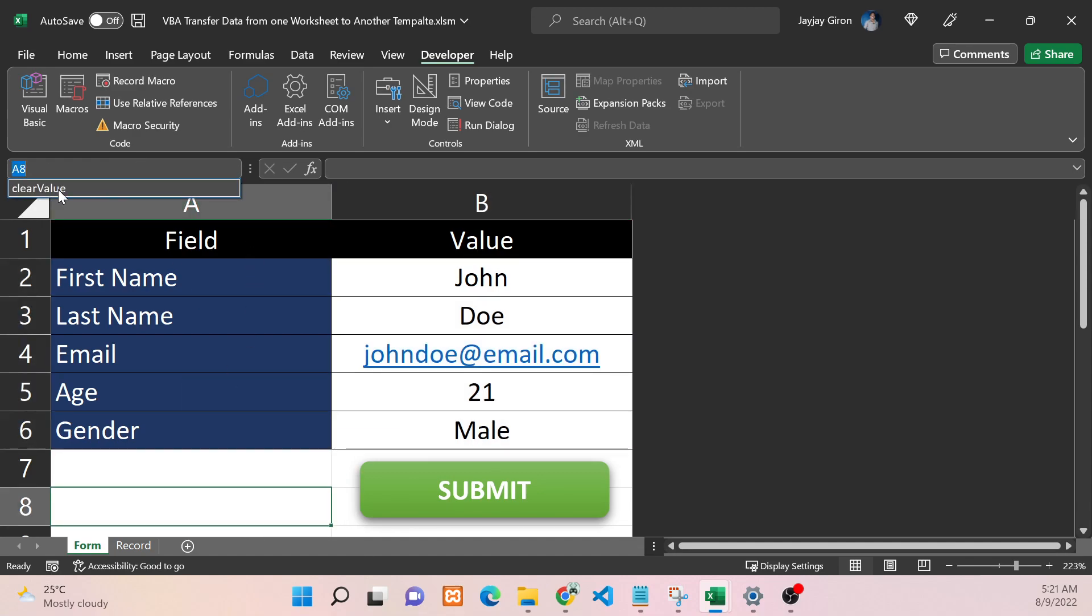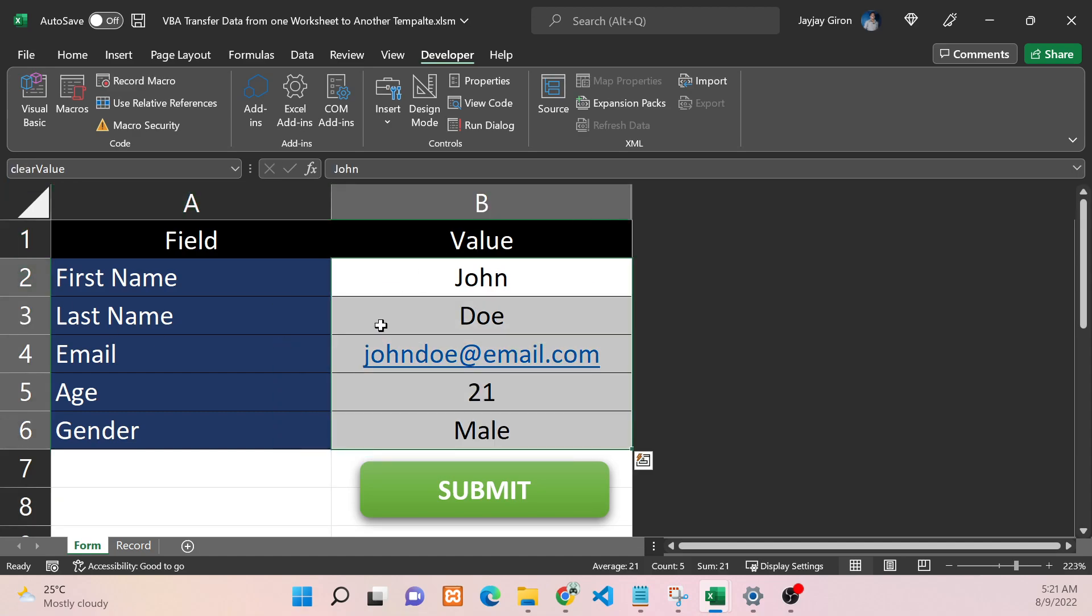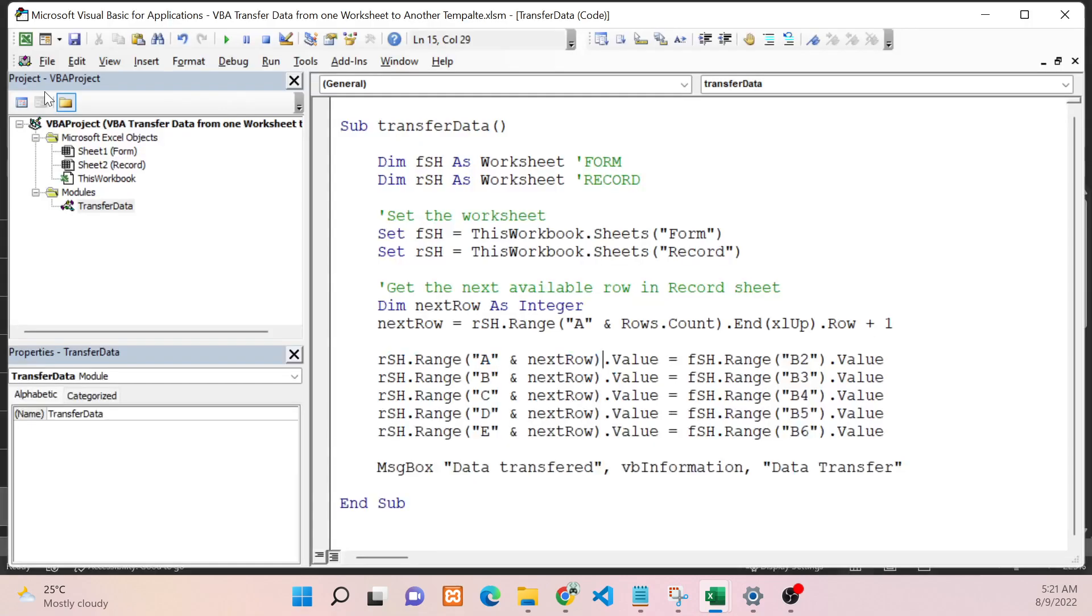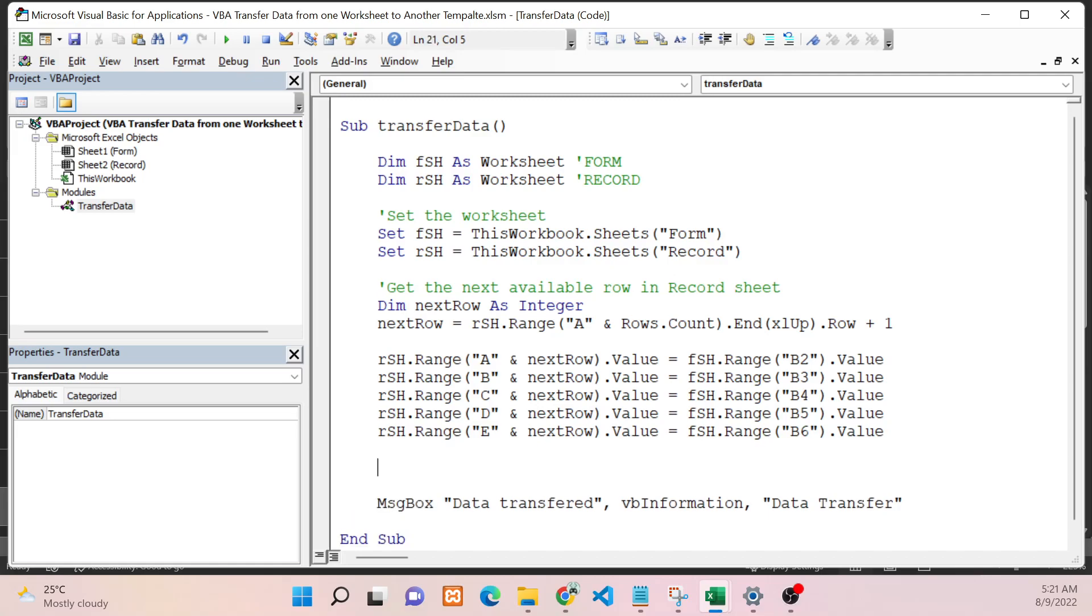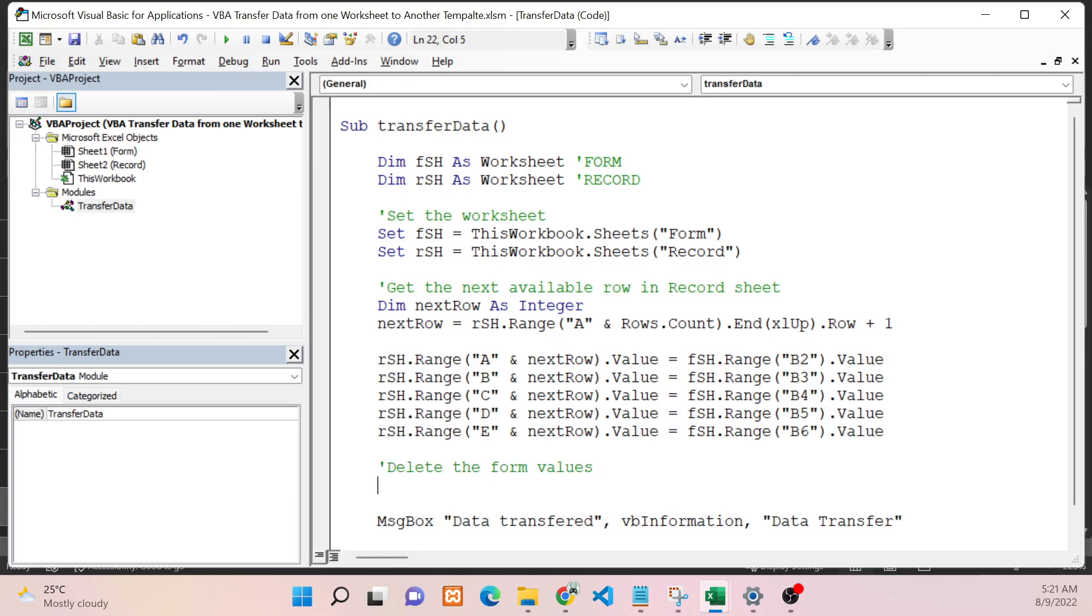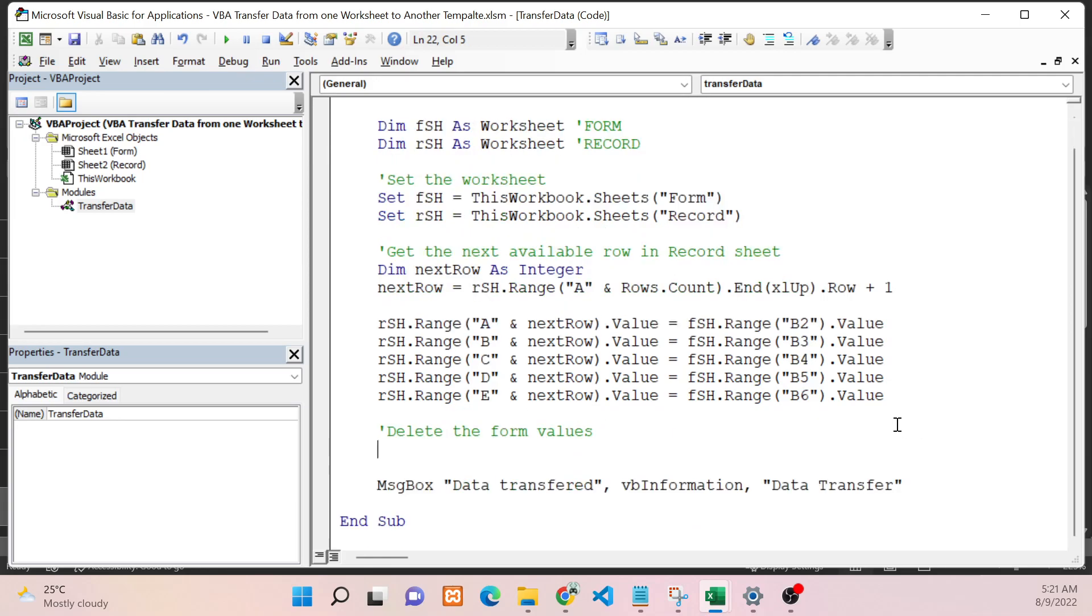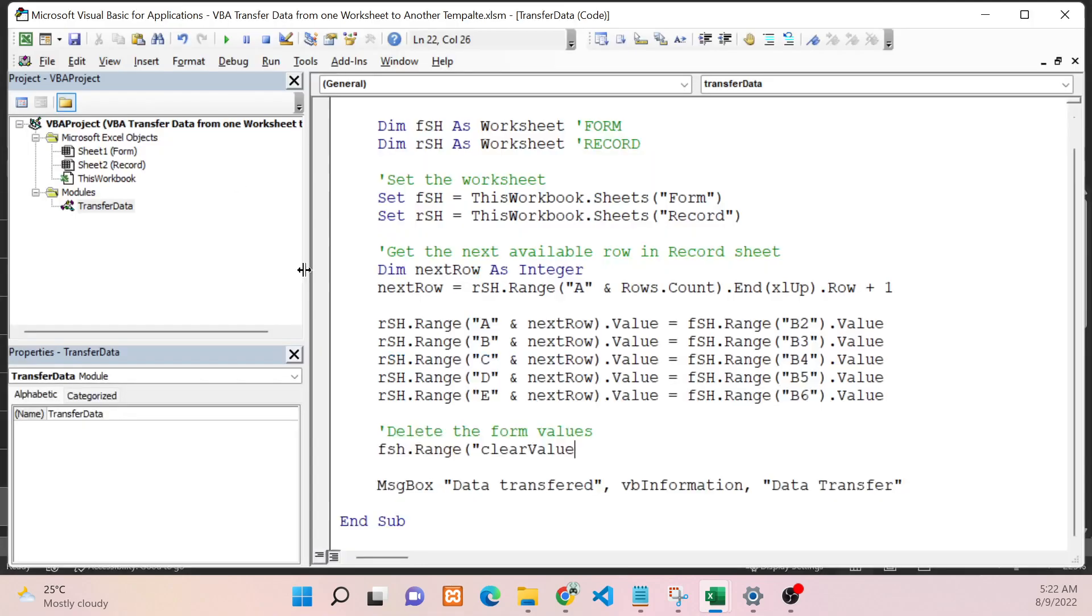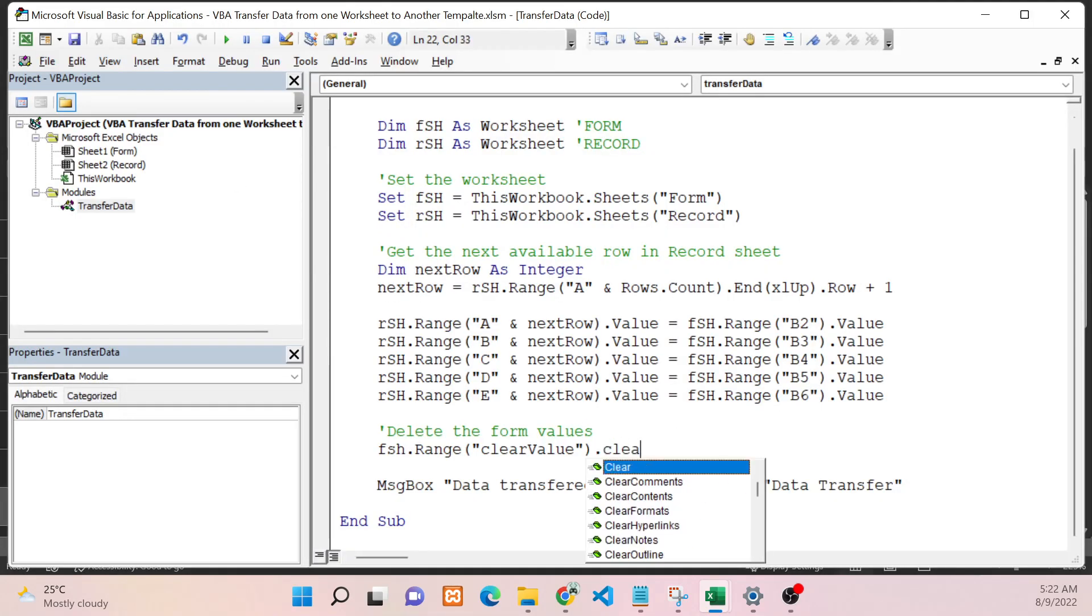What will happen is every time I select that range name, it will automatically select that range from B2 to B6. Now going back to the code, we will add the code to delete the form values. We will say FSH, because the range is in the Form sheet, .Range ClearValue - did I name that ClearValue? Yeah, ClearValue - and then .Clear.